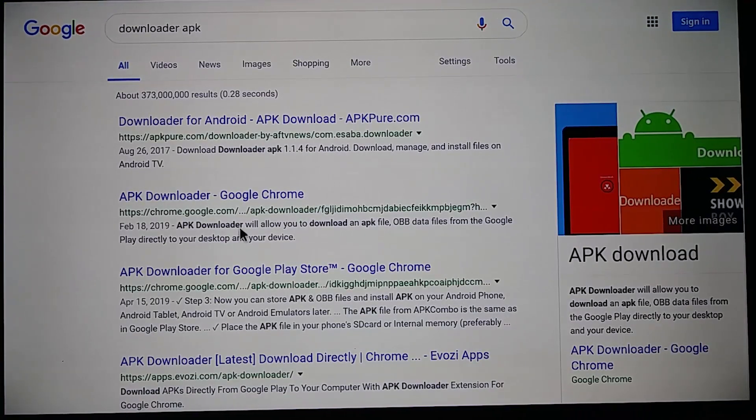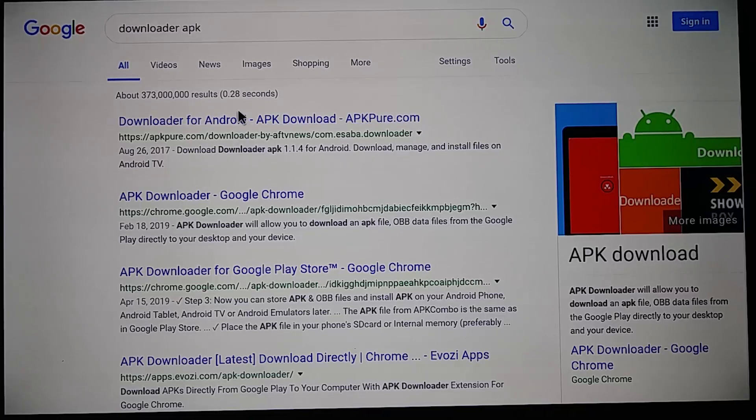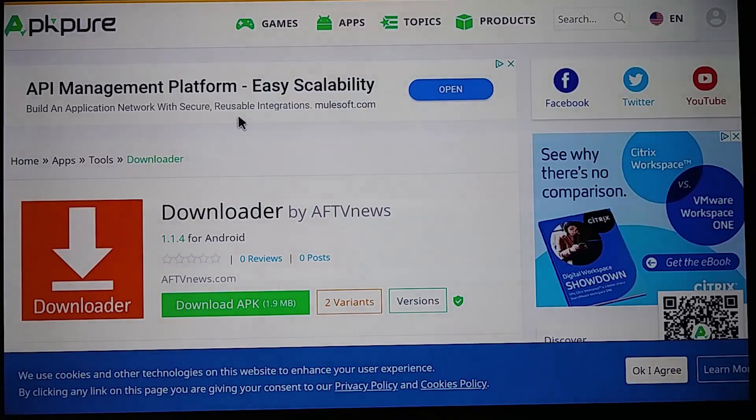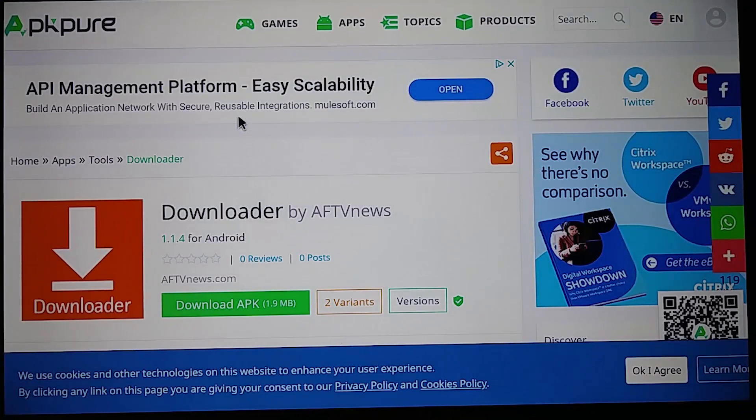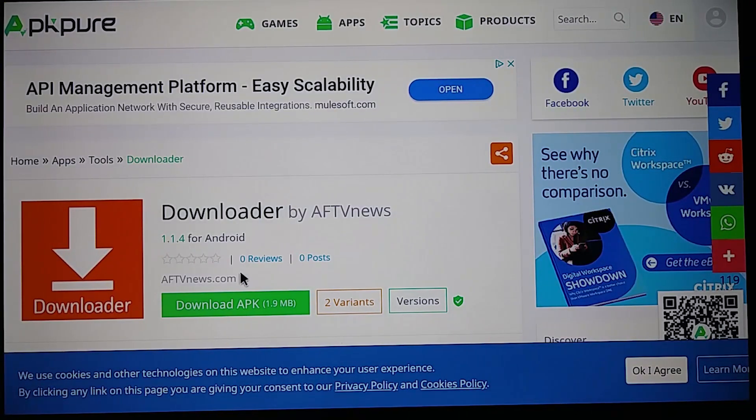Okay and we're going to select this top one here at APKPure.com. Go ahead and scroll down and select download APK.